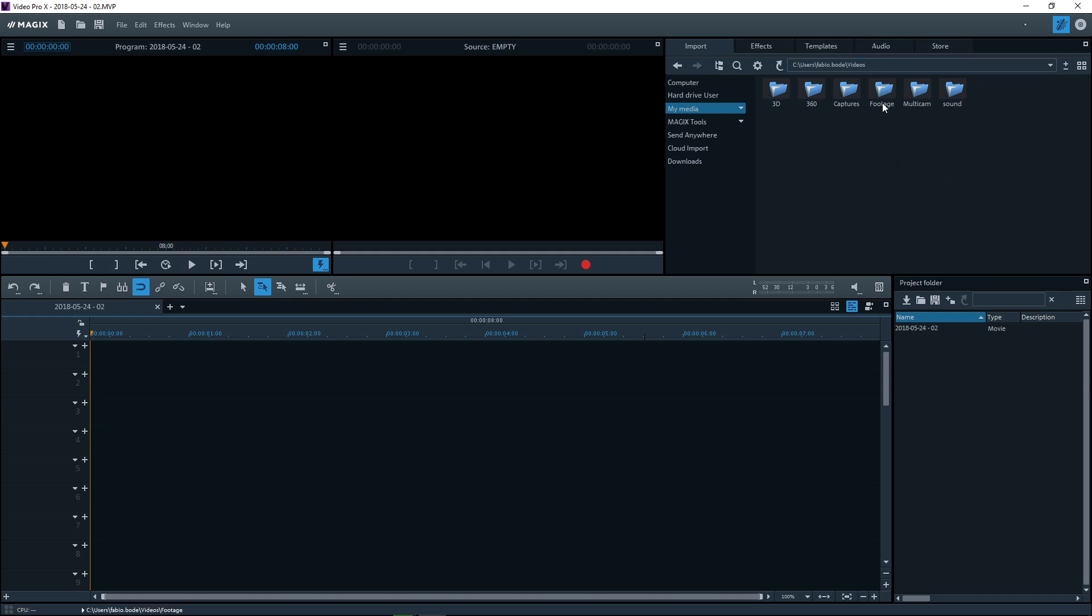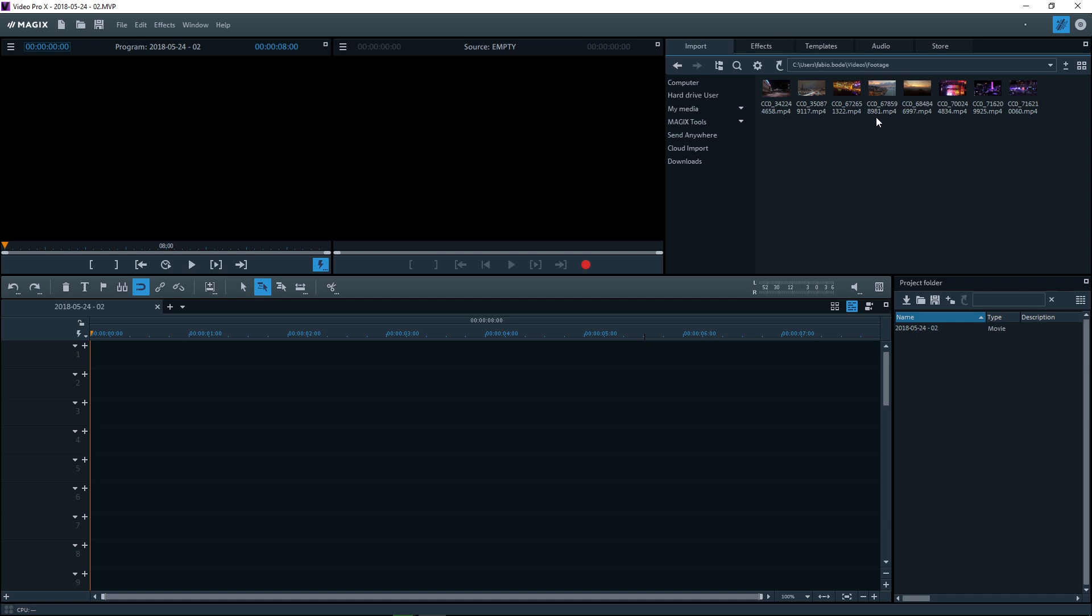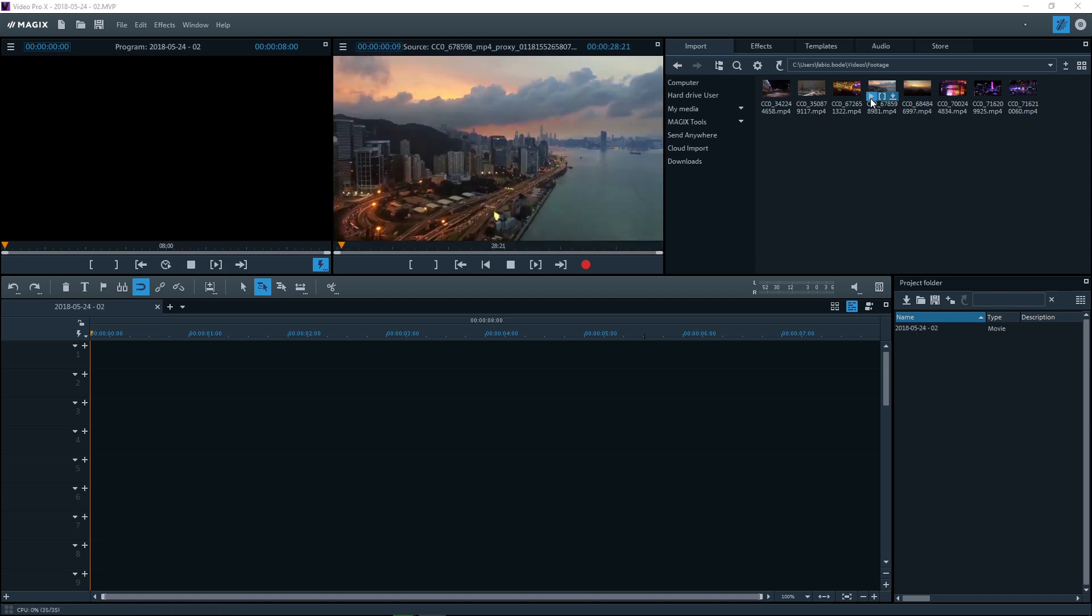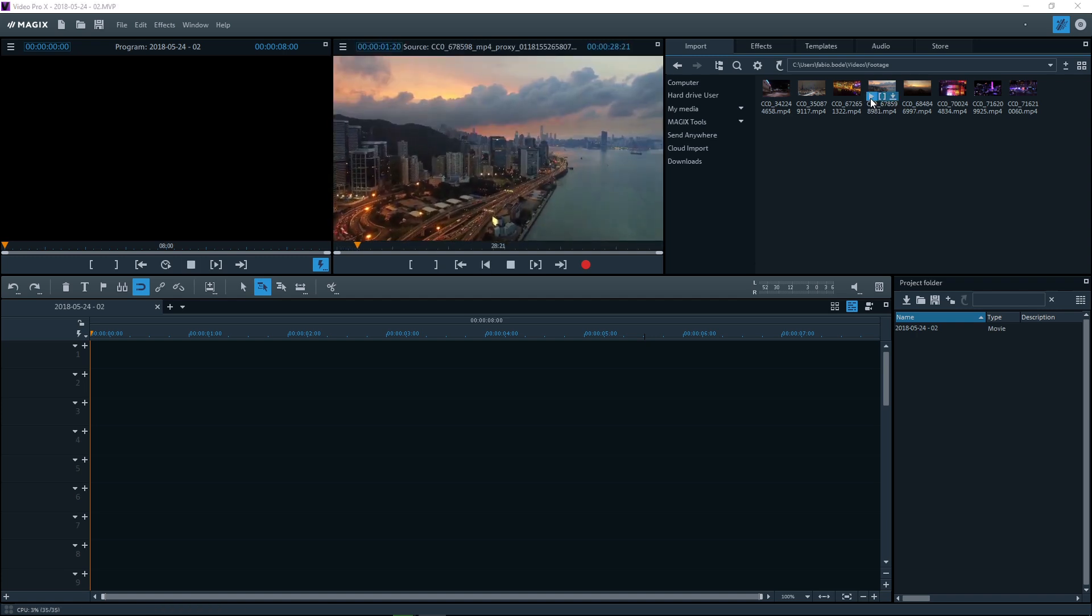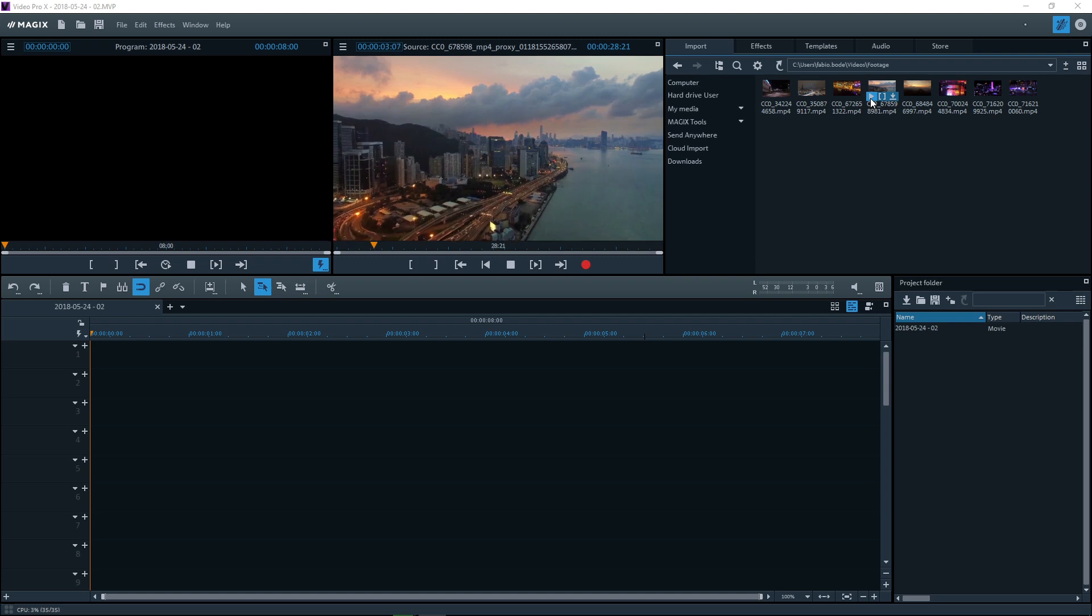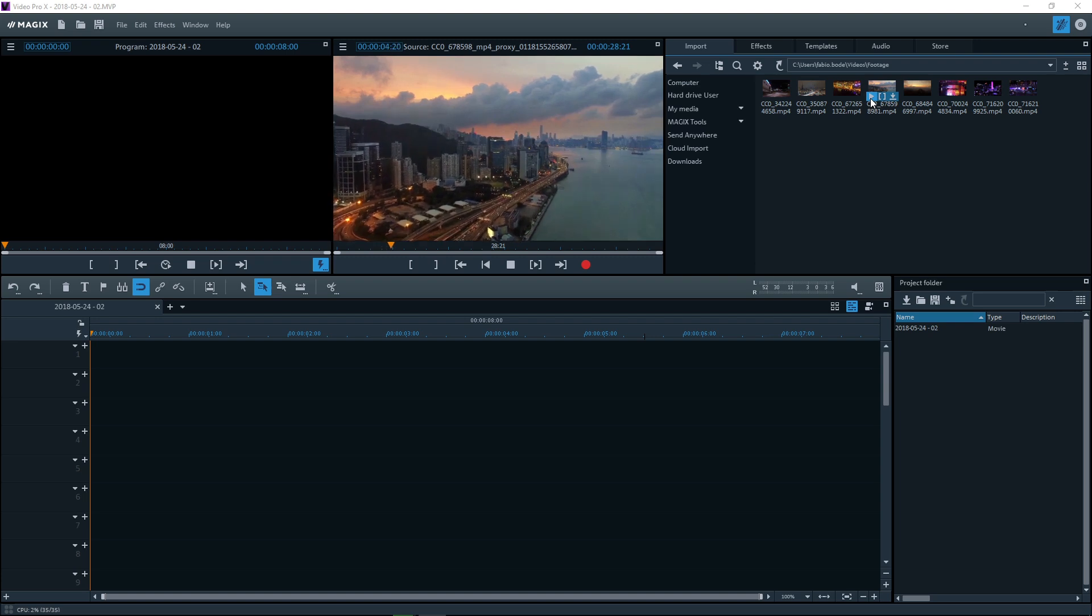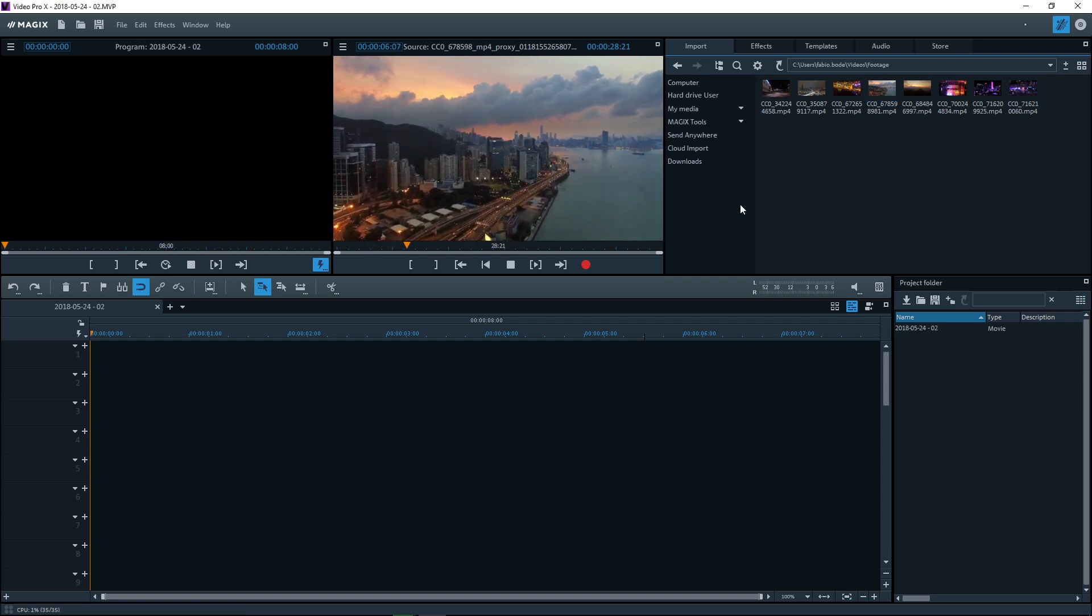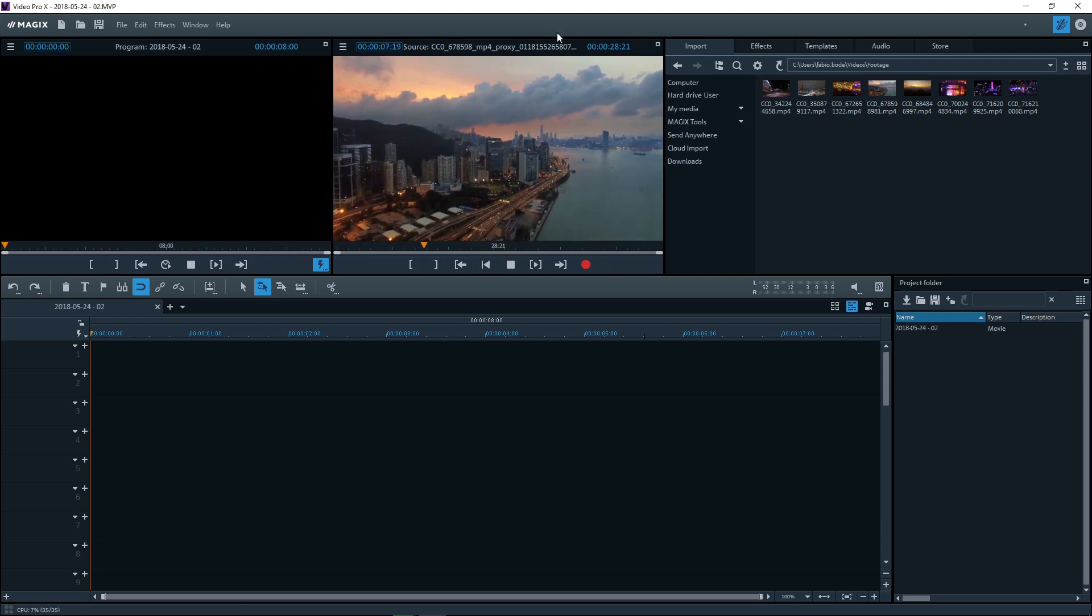Start a project by importing your videos. Click the little preview arrow in the Media Pool to preview the file. The preview will appear on the source monitor on the right.